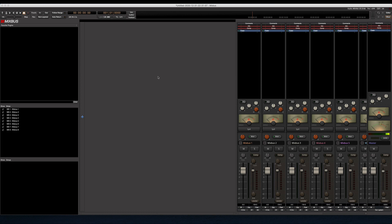What's going on y'all, so I've got Mixbus Version 6 here. I picked this up for like $19 during Black Friday and I've really been enjoying it. It's a DAW that looks to emulate an analog console.